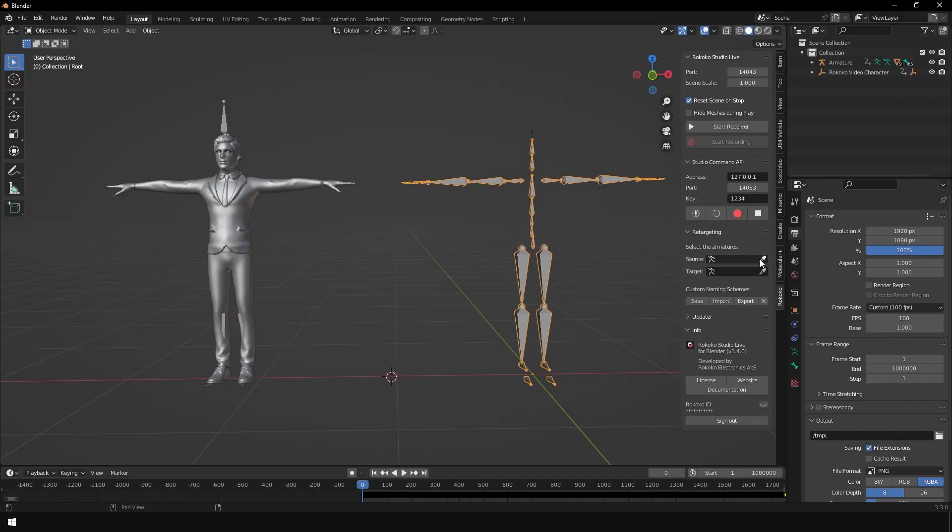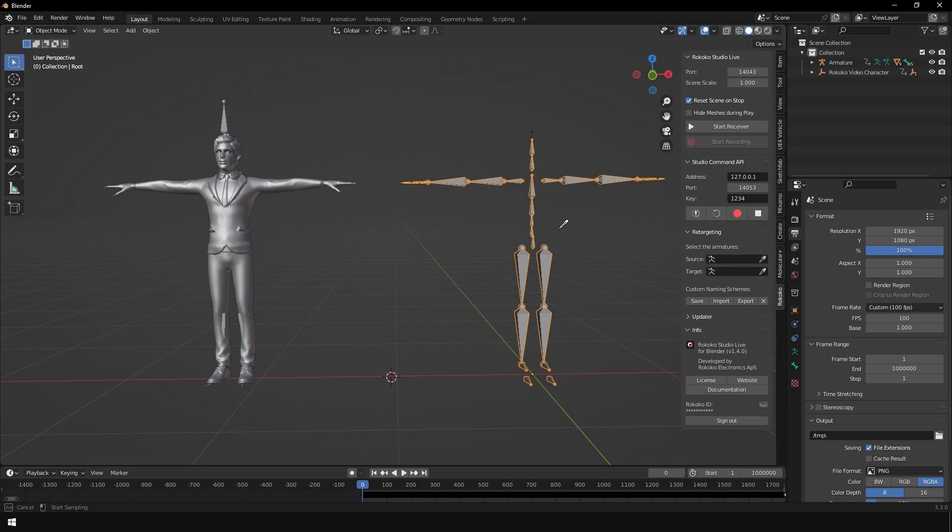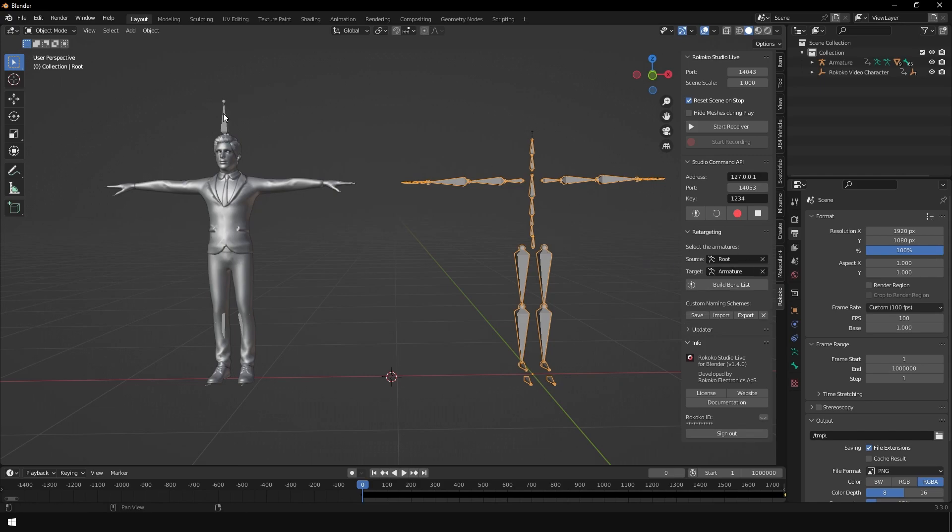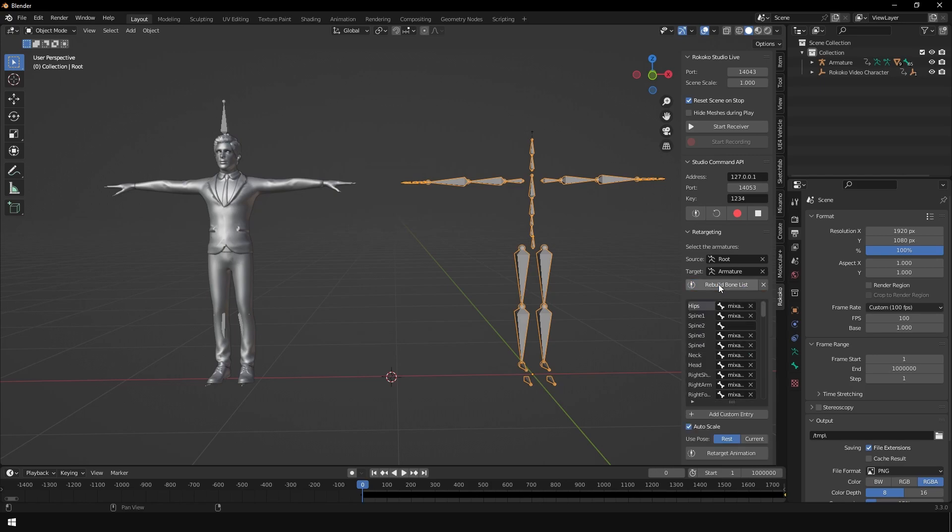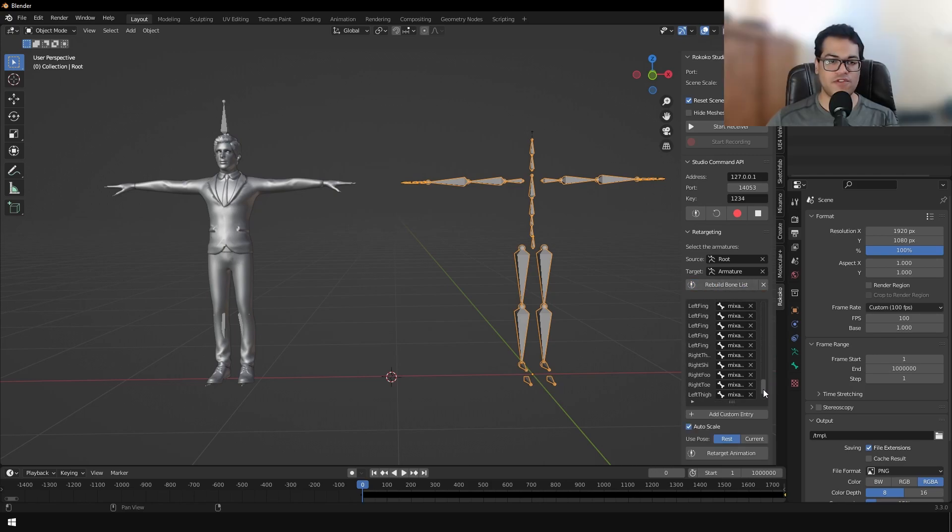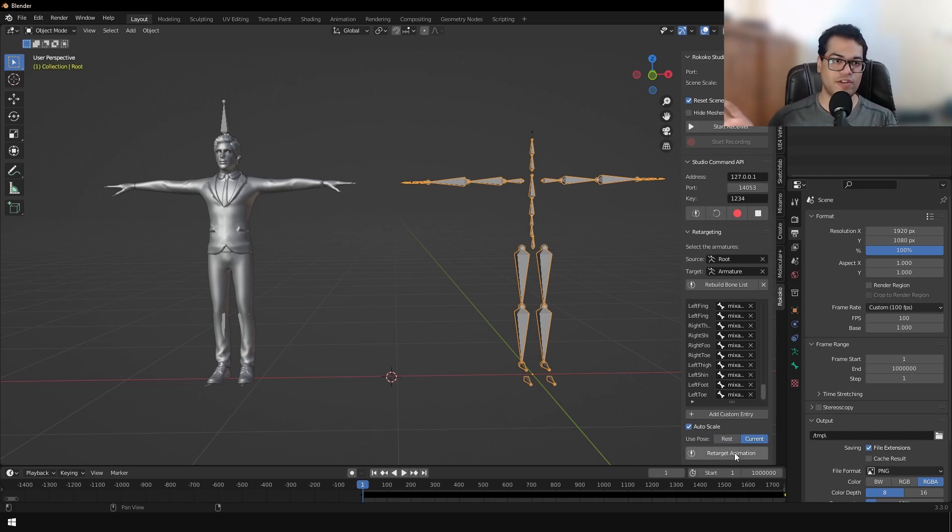Here you can select the source skeleton and the target skeleton. You can rebuild the bone list. This will automatically detect similar bones. Now you can press the retarget button. That's going to apply the motion of the Rokoko motion capture skeleton.